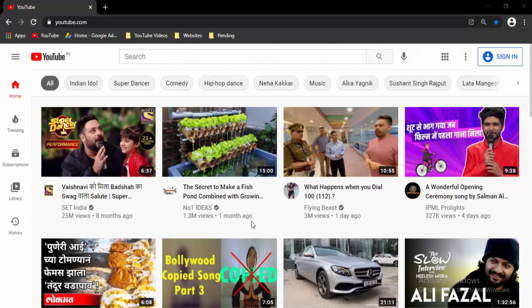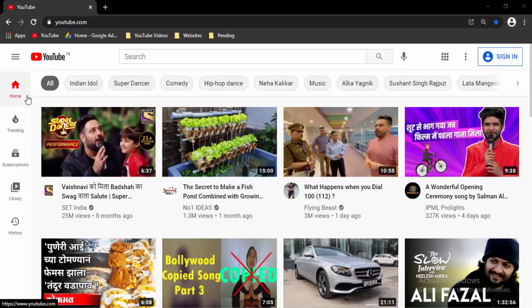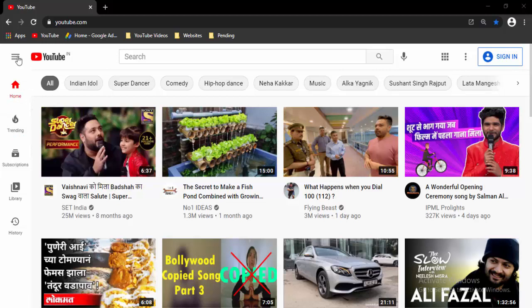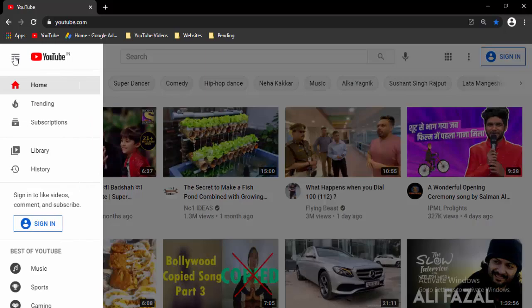First, open your YouTube.com and now go to the three horizontal lines and click here.